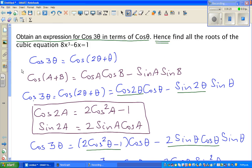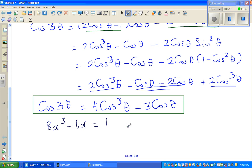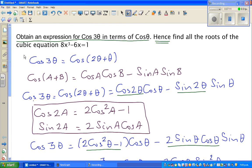Now for the second part: we need to use this result to find all roots of 8x³ - 6x = 1. I'm going to let x = cosθ. Substituting gives 8cos³θ - 6cosθ = 1. I'll factor out 2: this gives 2(4cos³θ - 3cosθ) = 1.